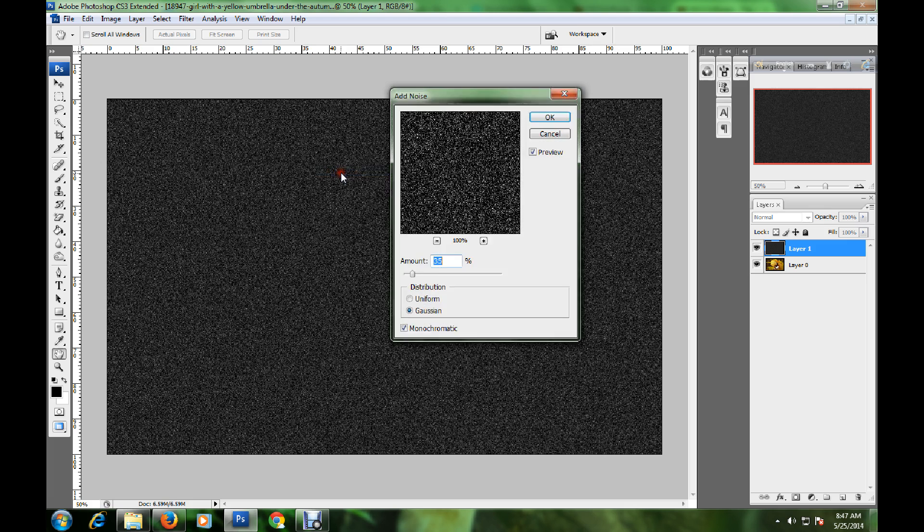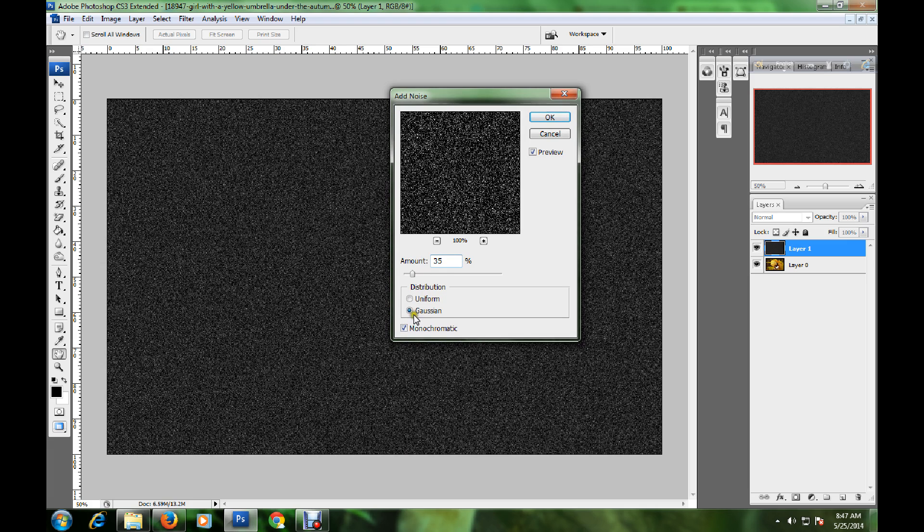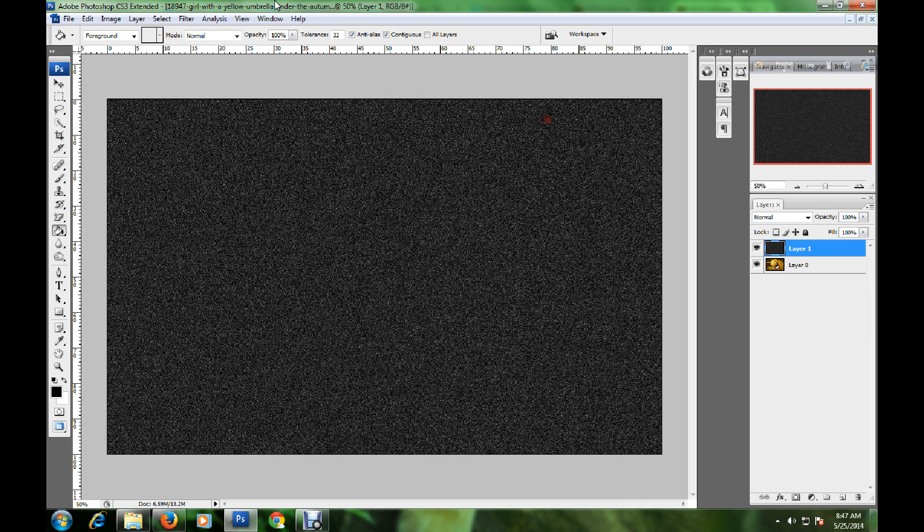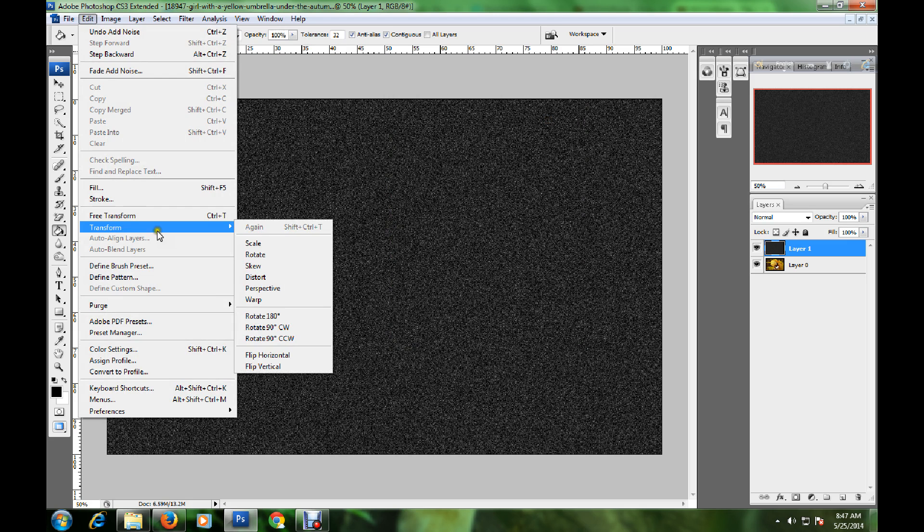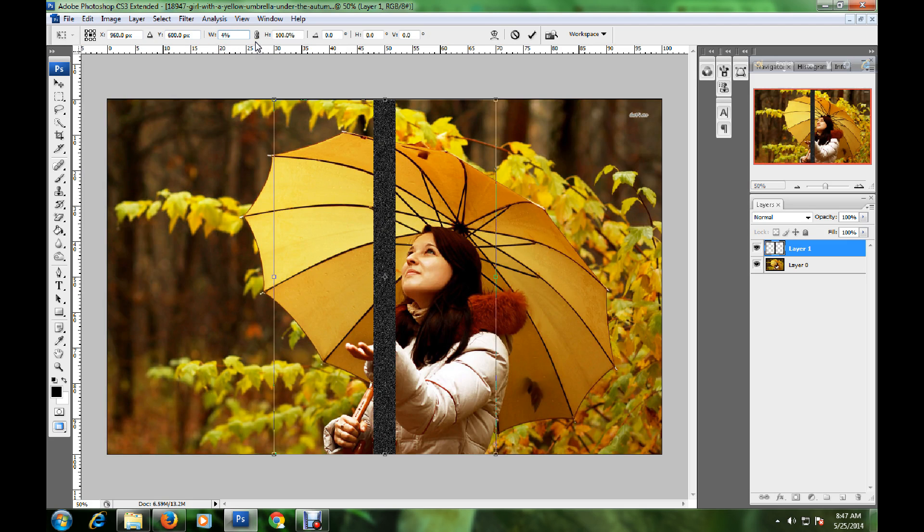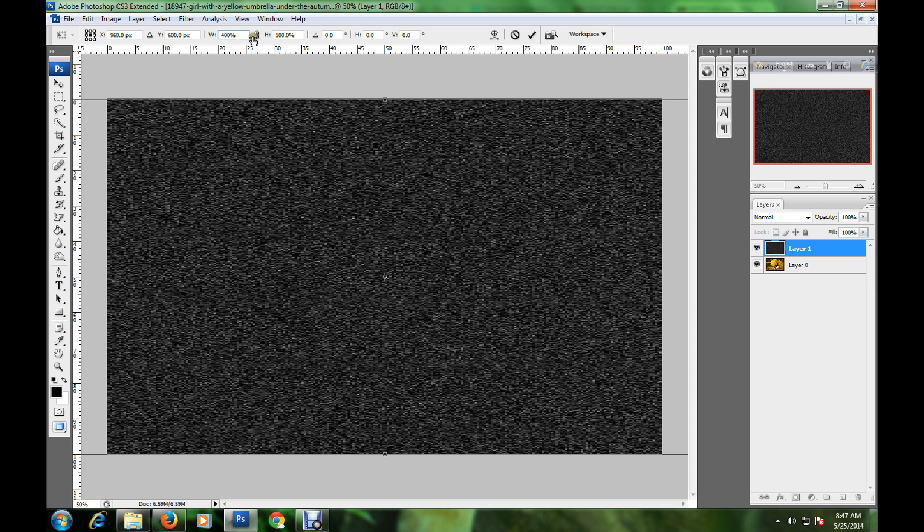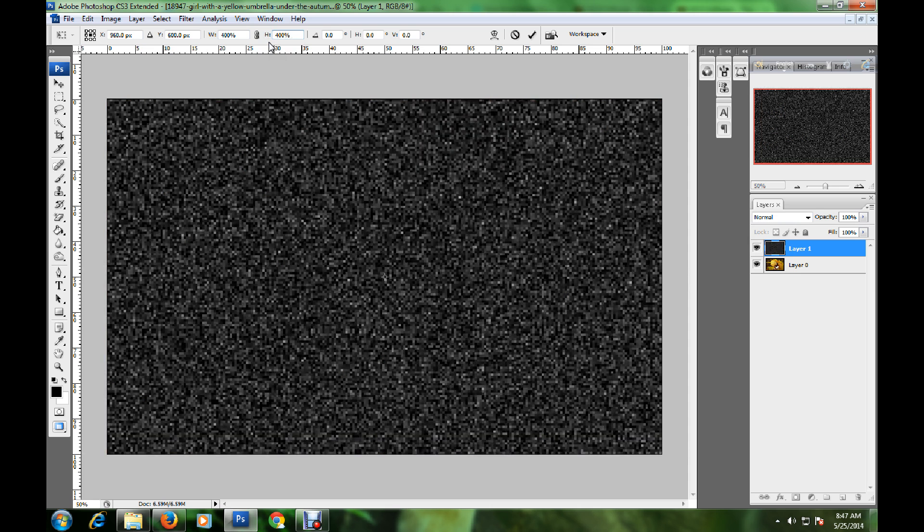Now go to Edit, Transform, and click Scale. I set the width to 400 percent, and the height is also 400 percent.